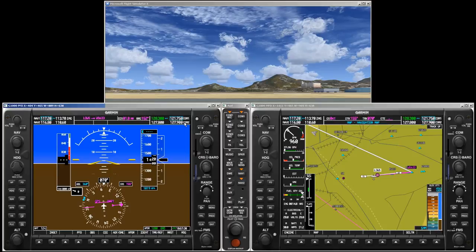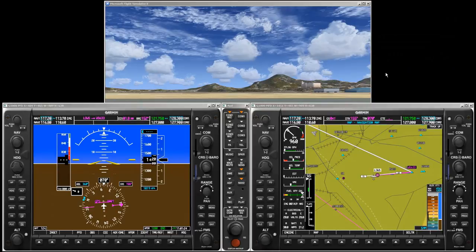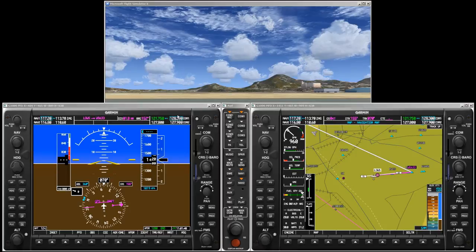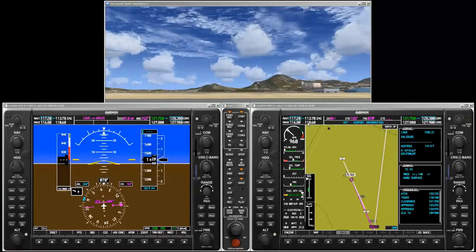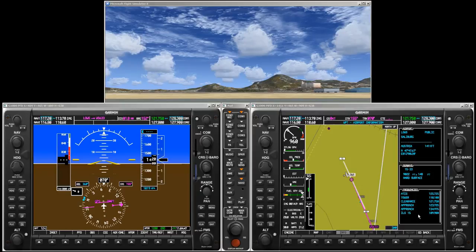Then dial in the frequency — use the large knob for tuning the MHz and the small knob for tuning the kHz. Press the frequency transfer key to toggle standby and active frequency. Now COM1 is tuned to 121.75 MHz. Another cool feature is autotuning, which enables you to tune a frequency directly from an information window. Let's use autotuning to set the COM1 standby frequency to Salzburg tower. First verify that the blue frequency tuning box is placed on the COM1 standby frequency. Then press flight plan to display the active flight plan page, and press the FMS knob to activate the cursor. The cursor is already at Salzburg — press ENTER to display the waypoint information window.